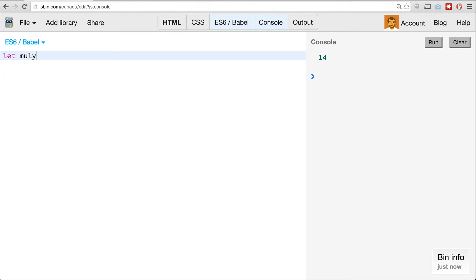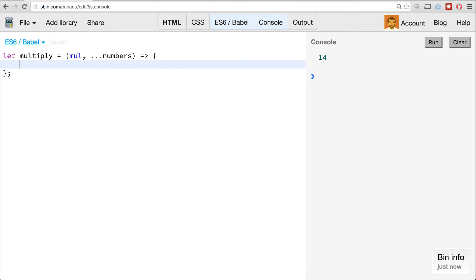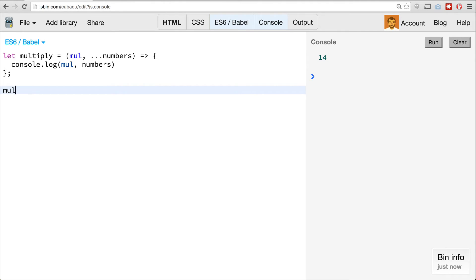So let's say let multiply equal — in our case we can use an arrow function. The first parameter will be mul (our multiplier), and then ...numbers as the rest parameter. What we're going to do is console.log mul and numbers. If I call multiply and pass in 2, 7, 4, and 5, you can see the first value logged is the multiplier, and the numbers array is just the rest of the parameters.